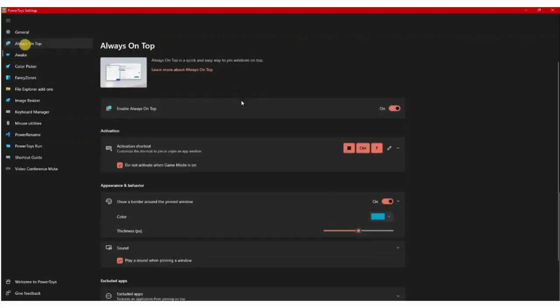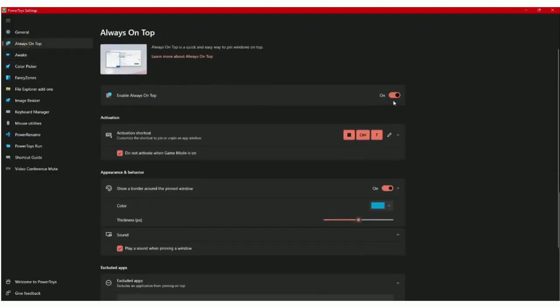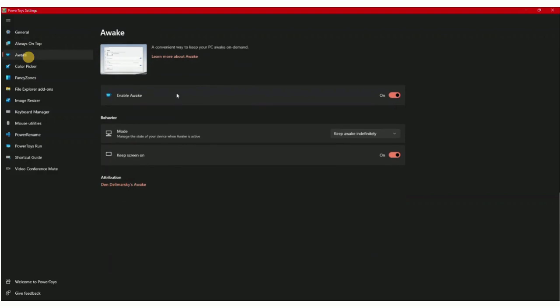Next is Awake, and by the way you can set on and off for any of these tools. Awake is good when you have some big files to upload or download or send to someone, something that has a lot of loading involved. This lets you keep the desktop or your laptop awake, and you can choose if it keeps it awake indefinitely, temporarily, or based on your power plan.